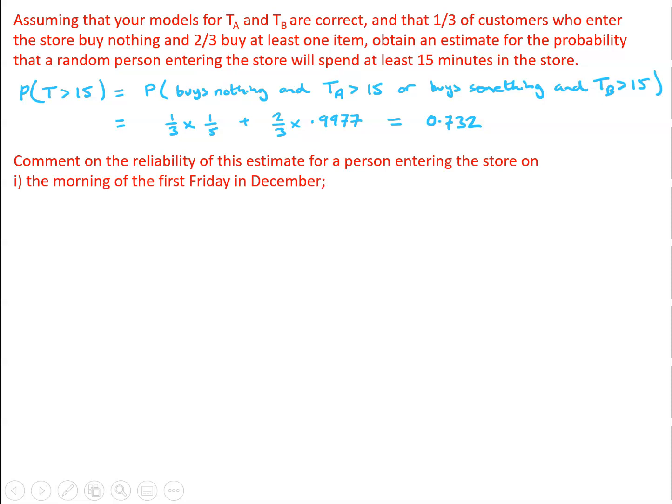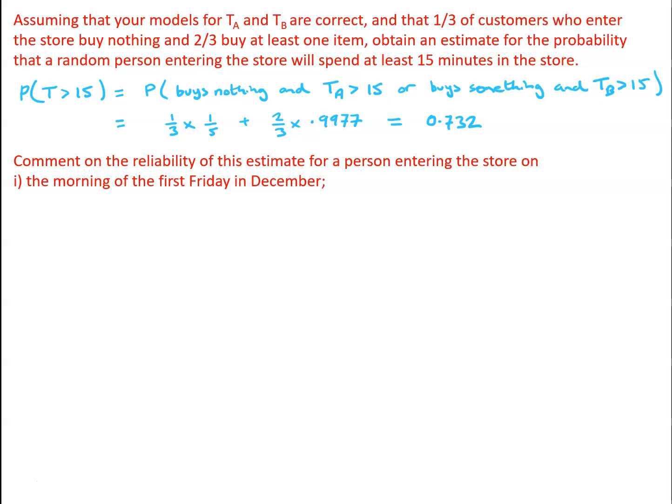Now let's have a think about the reliability of this estimate for a person entering the store a week or two later, perhaps on the morning of the first Friday in December. Now remember, this survey was done on a Friday late in November, so there's not that much difference in terms of the time, it's just a week or two later. So it might well be appropriate in this case.